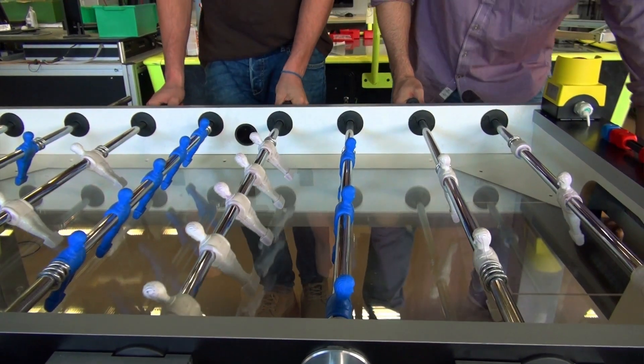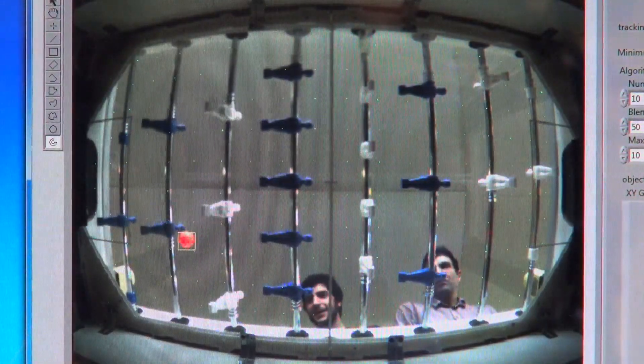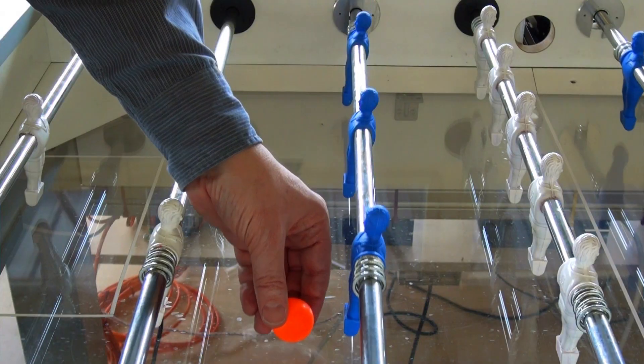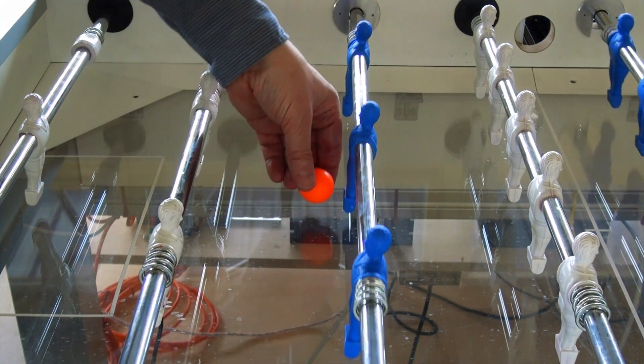There is a camera placed below the soccer table. And as we have a transparent ground, we can get the picture from this ground, send it to the computer, and the computer will process this and detect the ball position on the ground.